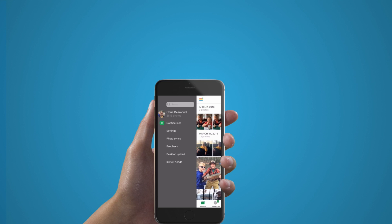Here you will find your search bar, number of photos, notifications, settings, photo syncs, the feedback tab, desktop upload, and finally the option to invite friends.